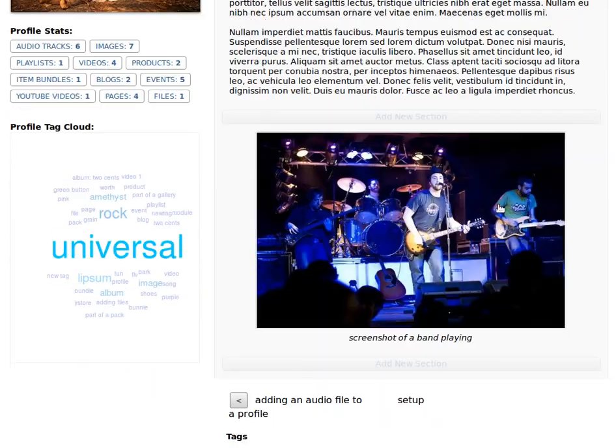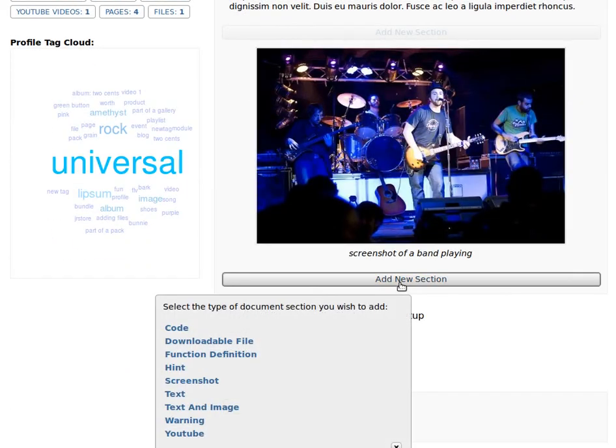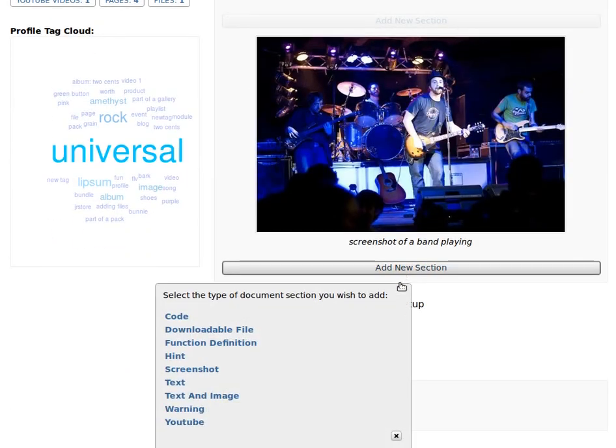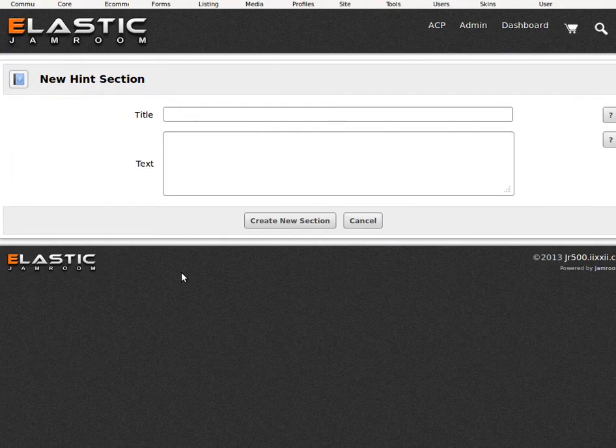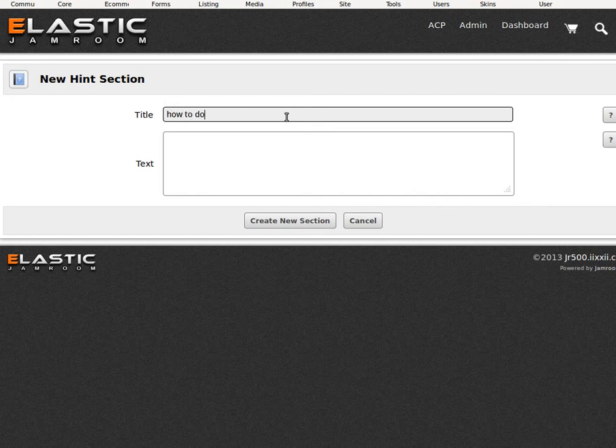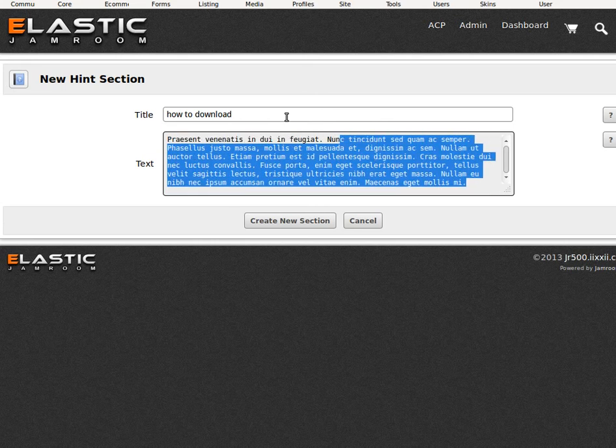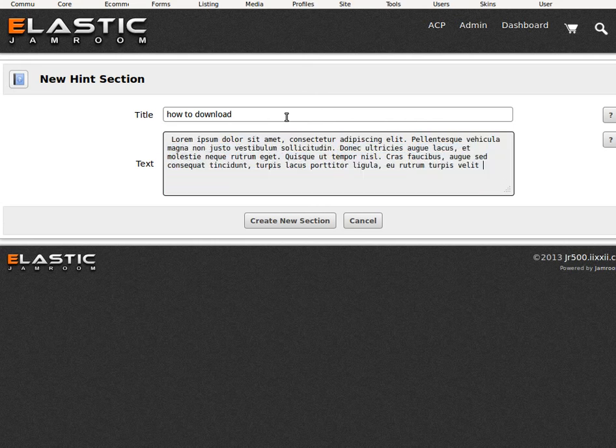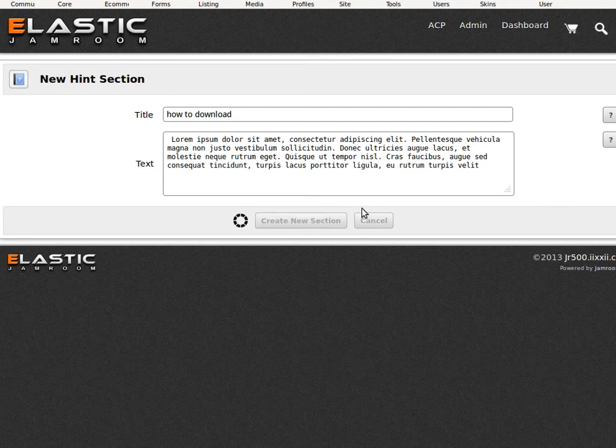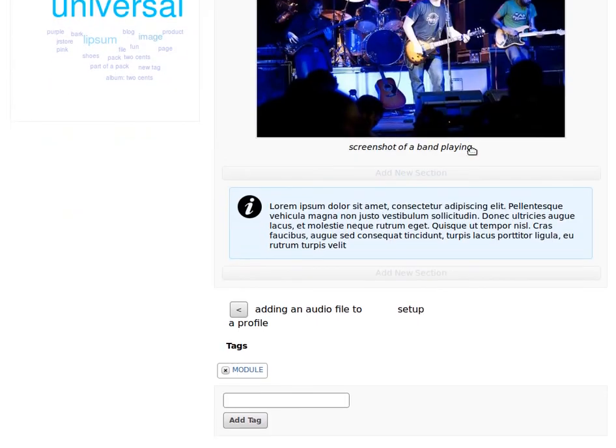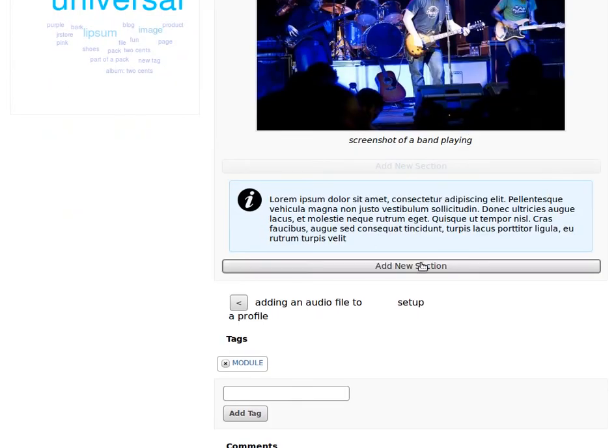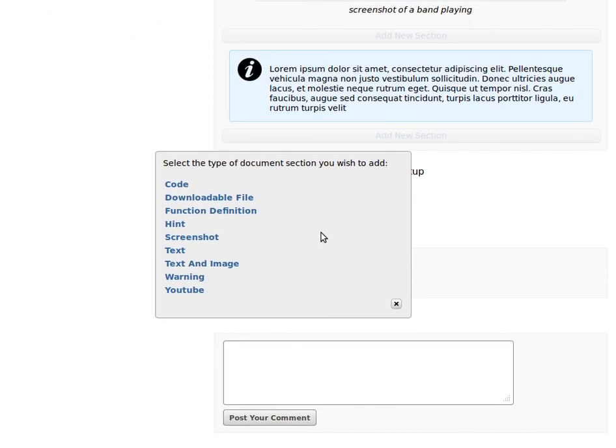So you just go along and you just keep on adding sections after sections, and eventually you get a whole document made up there. Look at the hint size. There's our hint there. Add another section.